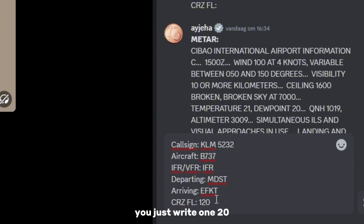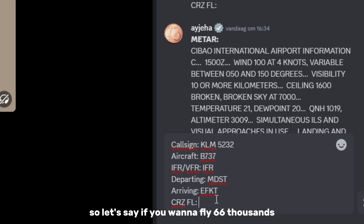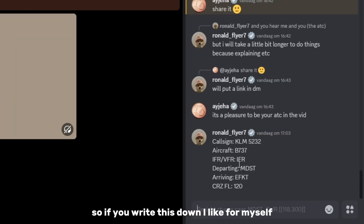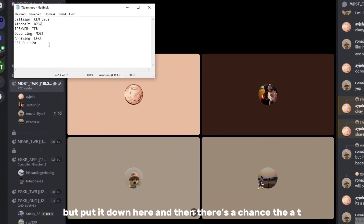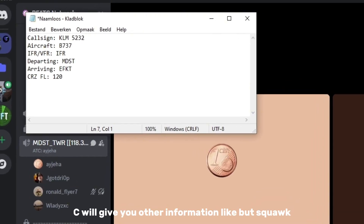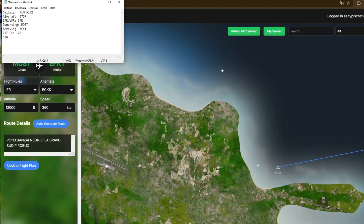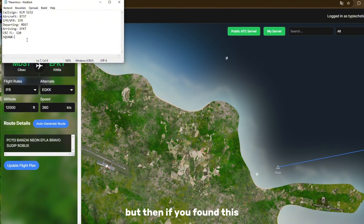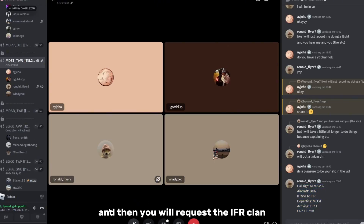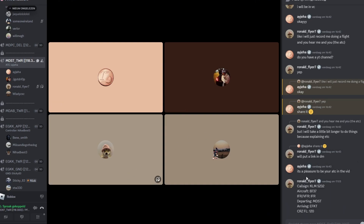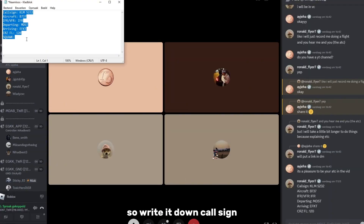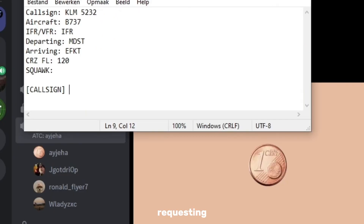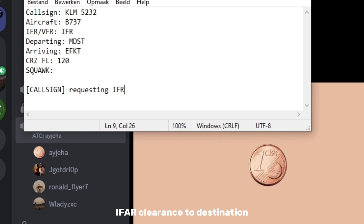For example, if you want to fly 6,000 feet, you write 060. I like to copy this down for myself. There's also a chance the ATC will give you a squawk code — you'll need to copy that too. Once you've filled all this out and sent it, you can unmute yourself and request the IFR clearance.